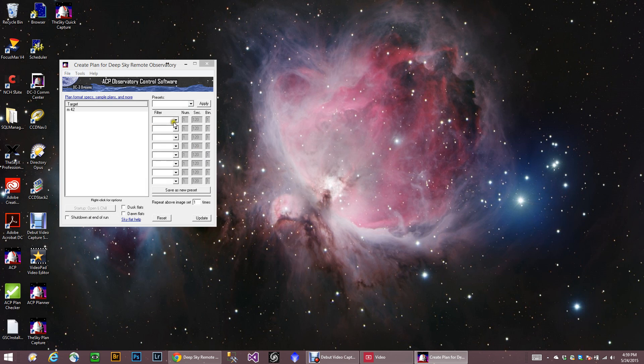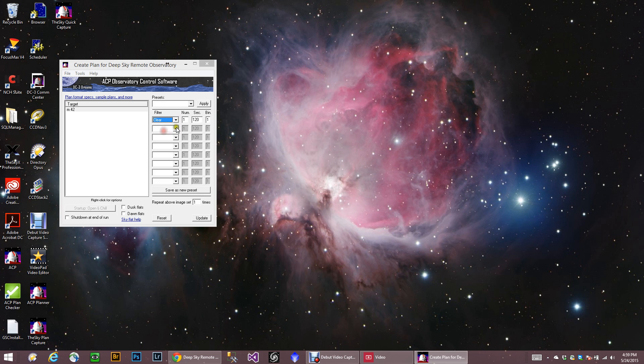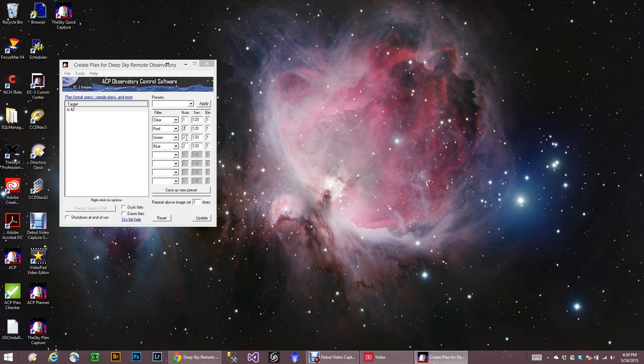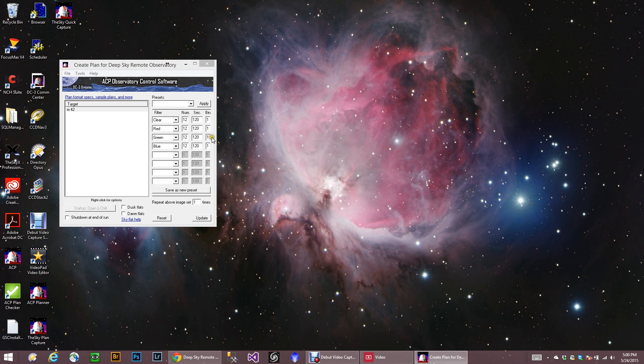And we're going to go ahead and create an LRGB series. And we just go through each filter like this. Again, I'm going to bin these. Now, if this is... Actually, this is not the binning. This is just the exposure. So let's put 12 here. 12 here. 12 here. 12 there. And this is where we can change the bin.